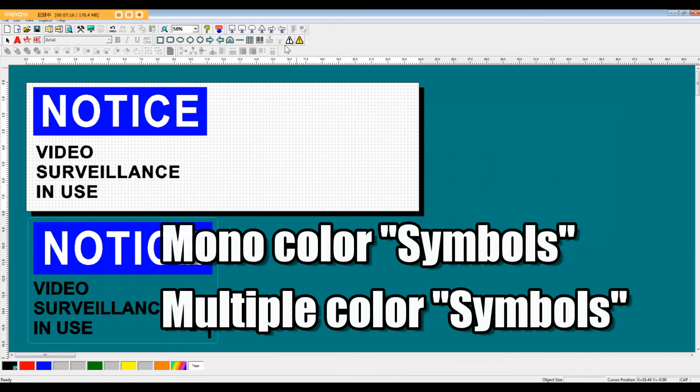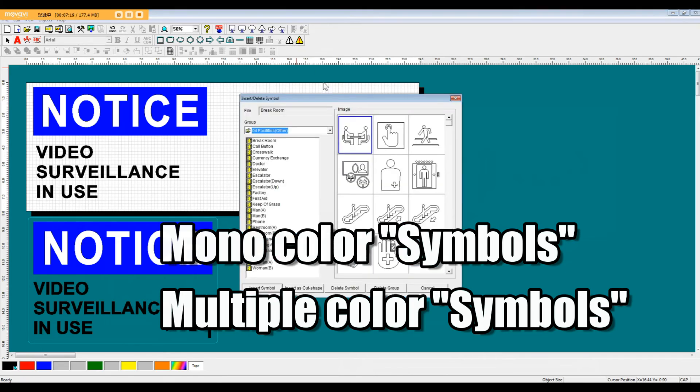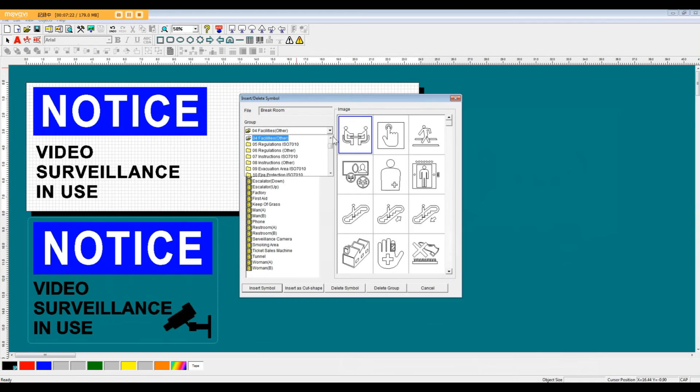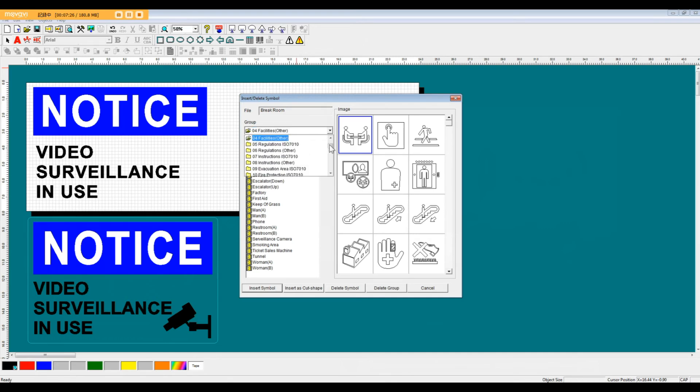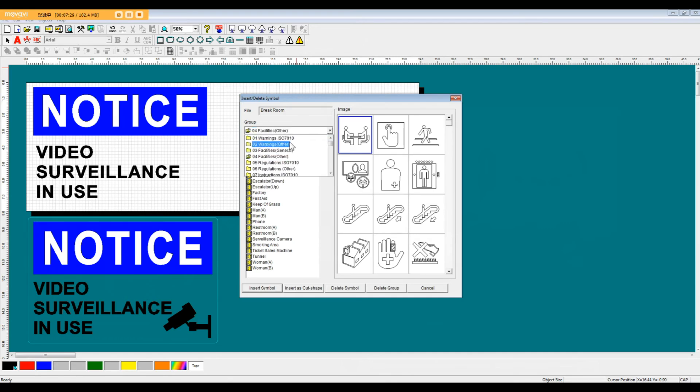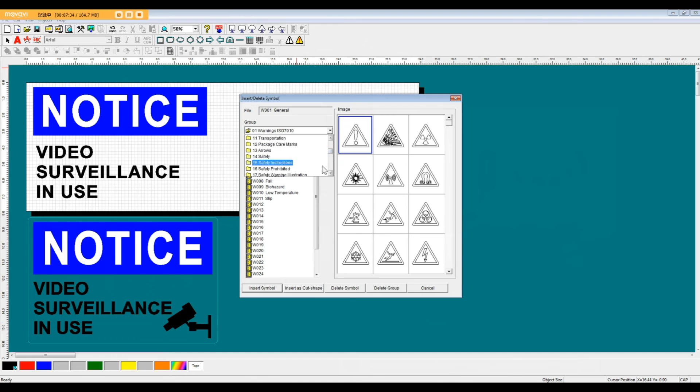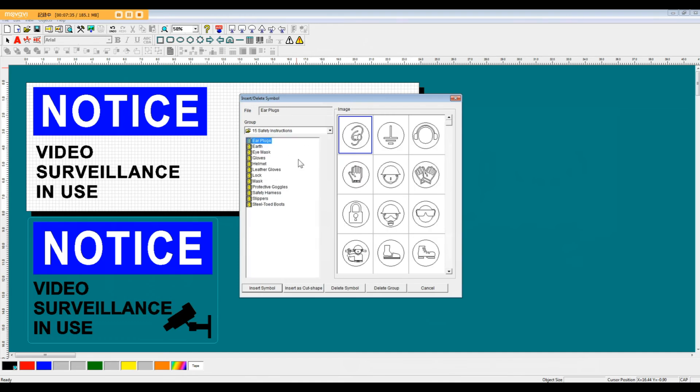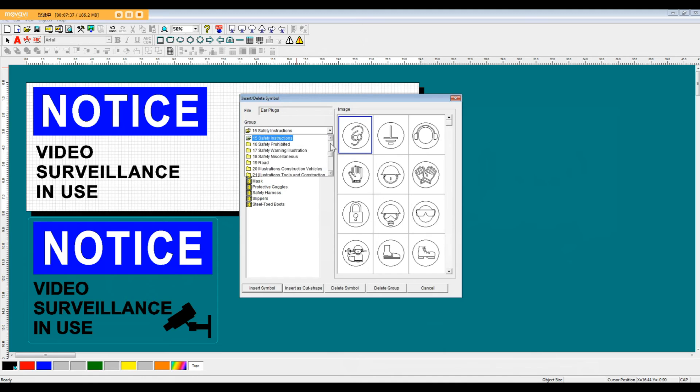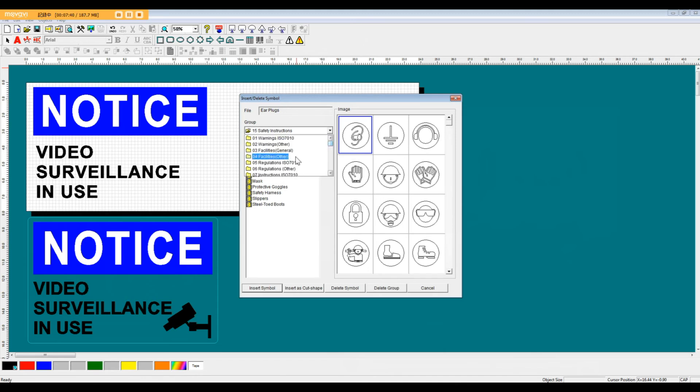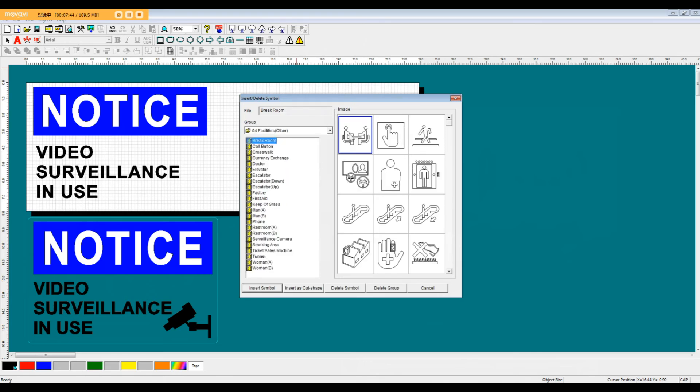For this particular example, we're going to use a monocolor symbol. So when you open up the insert or delete symbol menu, you're going to notice that there's a dropdown menu. This is going to be your general categories of various different types of symbols. But the one we're looking for right now is facilities and other.